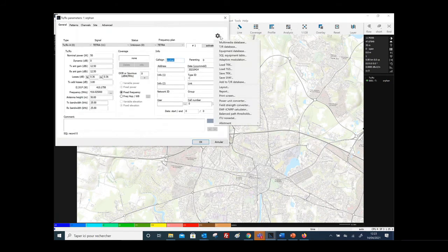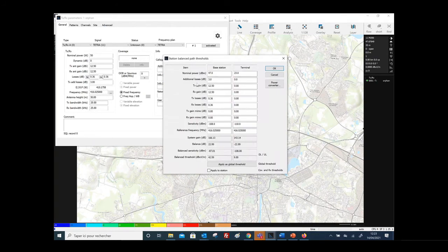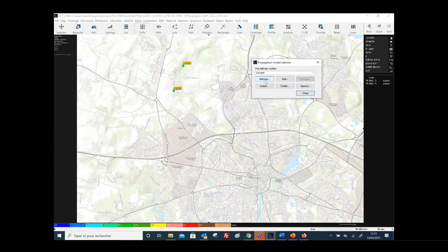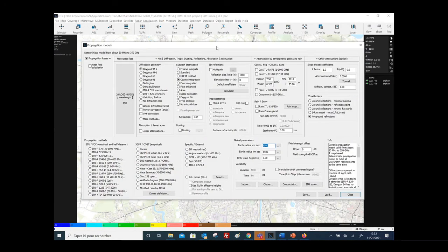You also have with HTZ Communications the possibility to use an automatic link budget calculator. For the propagation model, HTZ Communications is one of the most complete tools in terms of the number of propagation models, because it supports all frequencies from a few kilohertz up to 100 GHz.